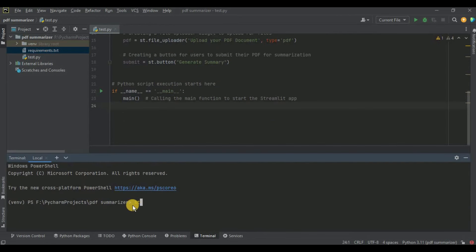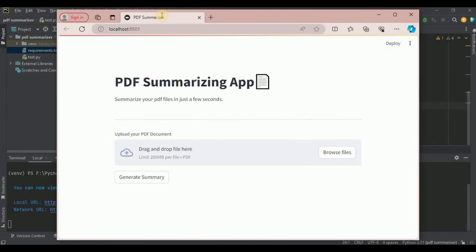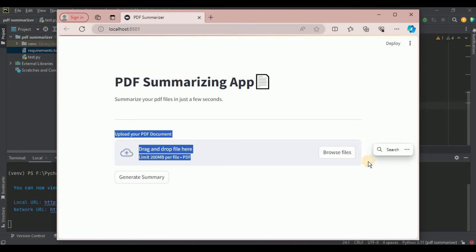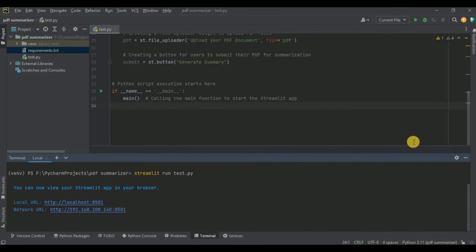I'm heading to the terminal and running the command: streamlit run test.py. It opens a new browser tab where the application appears. This is the user interface — we can see the page title set via set_page_config, the app title, the brief description, the divider, the file uploader which accepts only PDF files, and below it the 'Generate Summary' button. But since we haven't configured the back end yet, clicking the button does nothing.